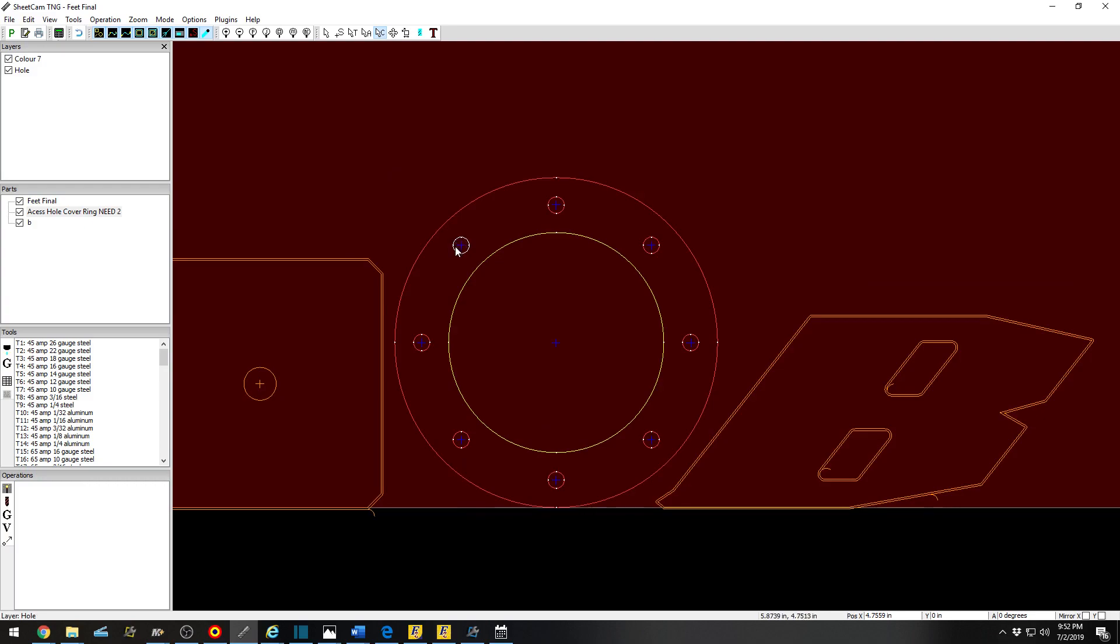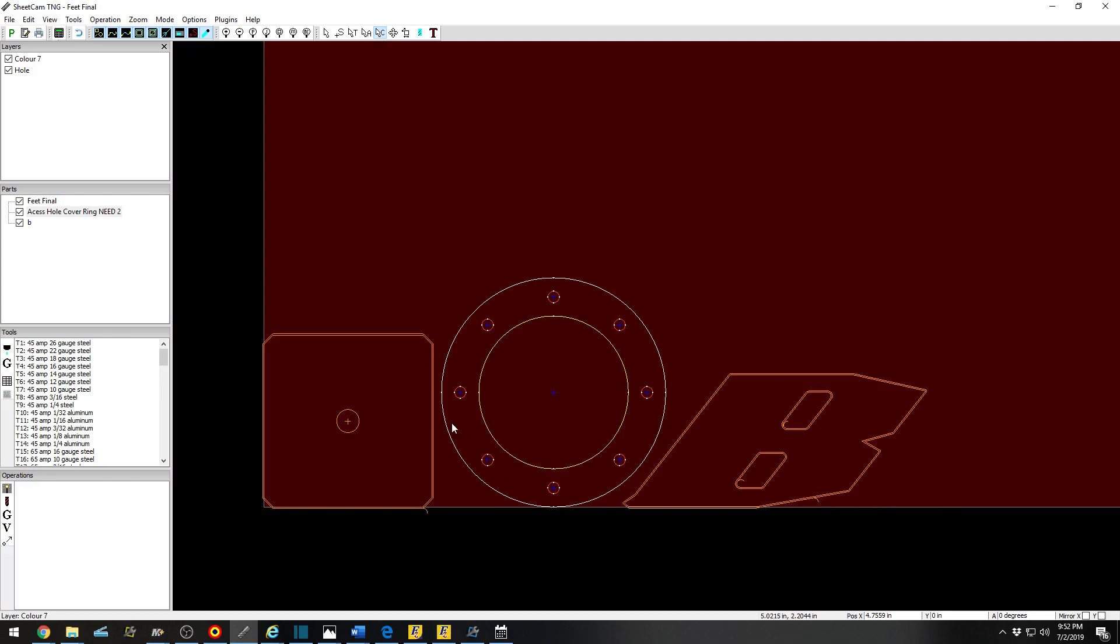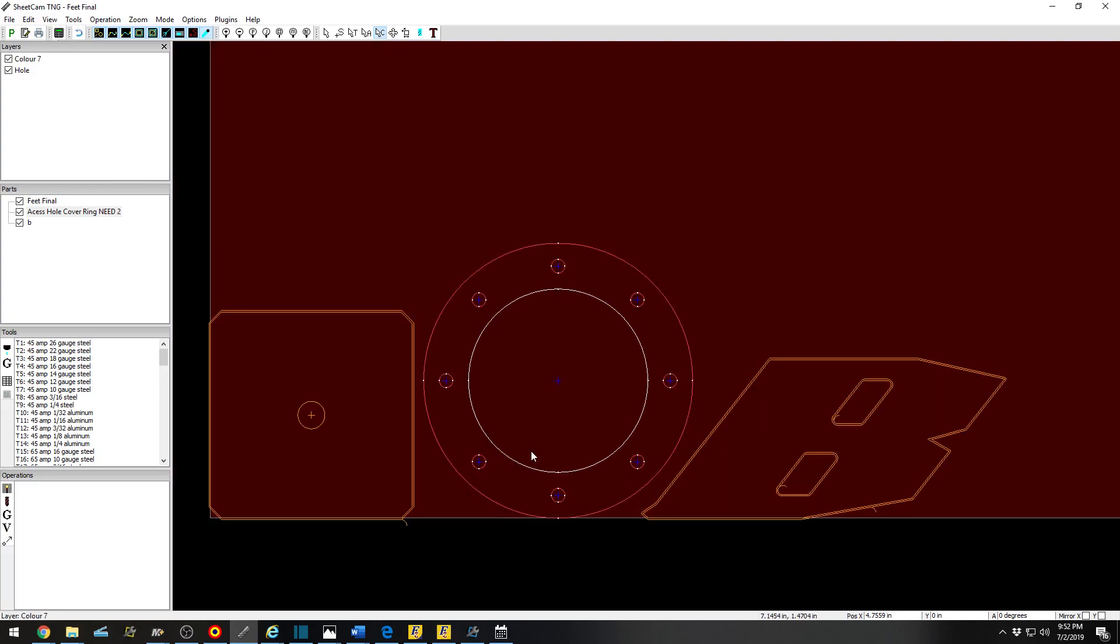You can adjust your feed rates however you would like or see fit. But Command CNC does a very nice job of handling that for you. That in a nutshell is editing your contours.